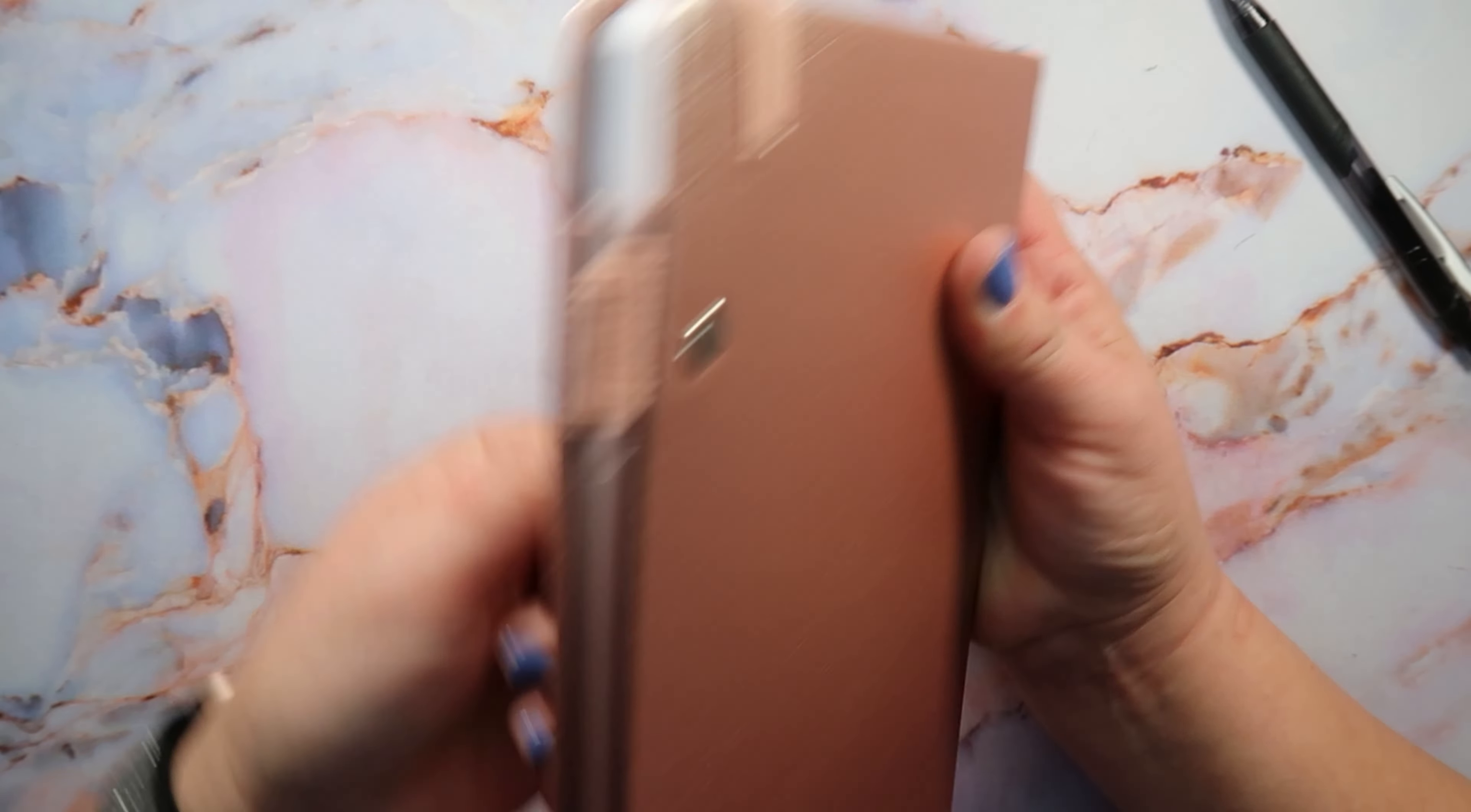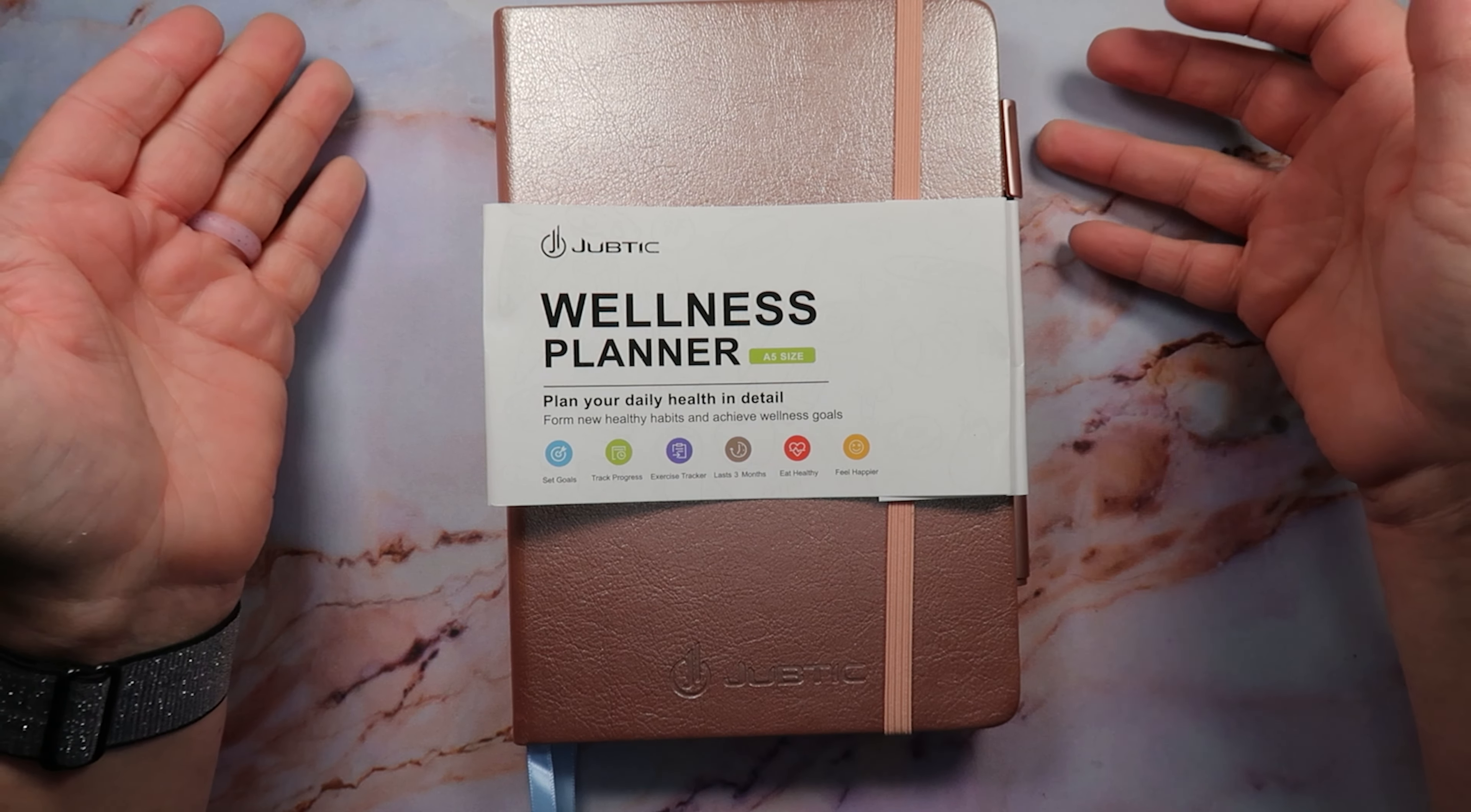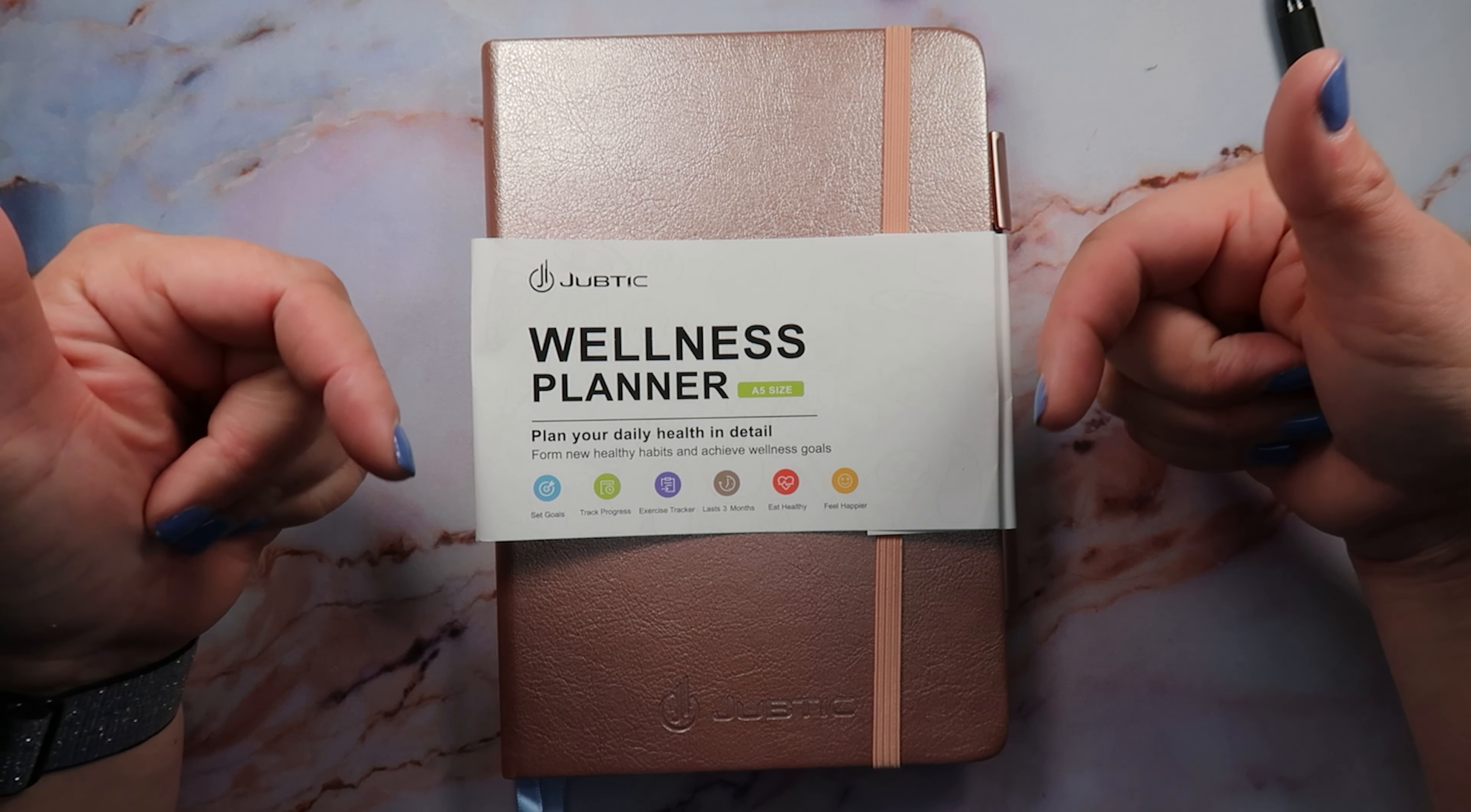So that's the Juptic wellness planner, plan your daily health in detail. And I really enjoyed learning more about this planner and doing this review for you guys. So let me know down below if you guys have any questions. I do have a code down below and a link for you guys, and I would greatly appreciate it if you guys would check them out below and check out my link.